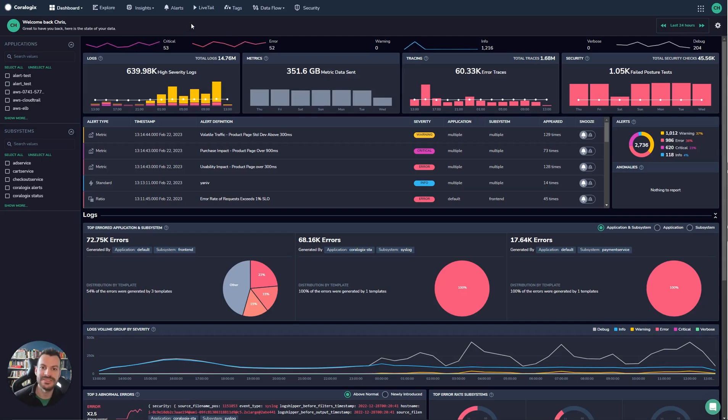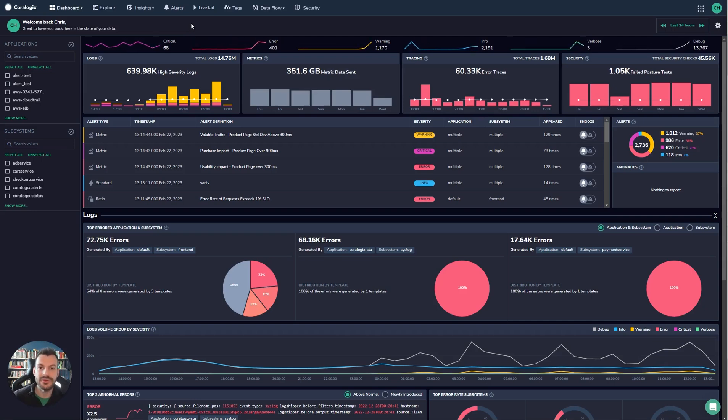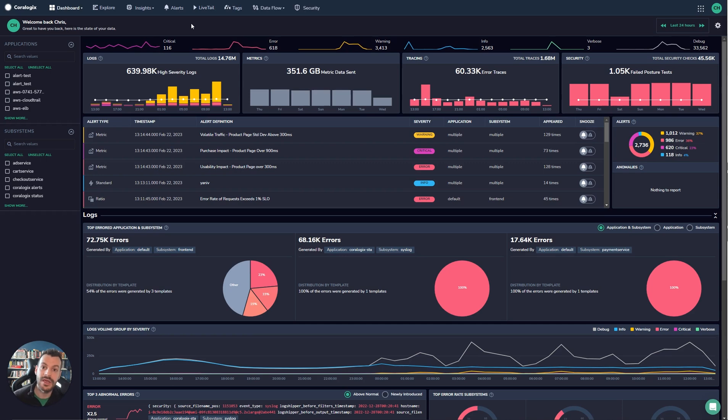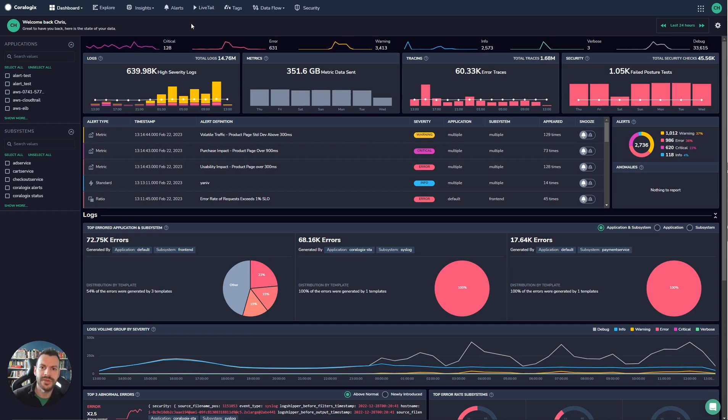Hello and welcome to this Coralogix training video. Today we're going to explore logging in the Coralogix UI. We're going to look at some of the basics today, the features that exist in the interface as well as some advanced use cases for how you can bring all those features together.